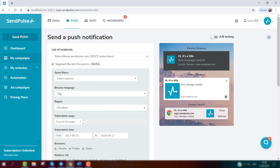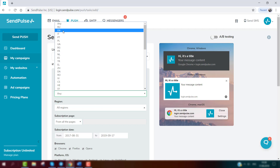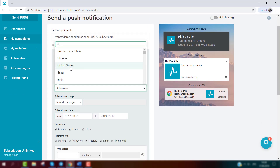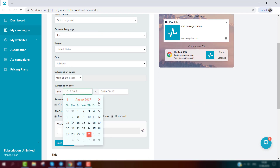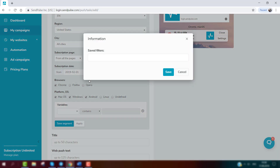In the drop-down menu in SendPulse, you can segment your database according to browser language, region, subscription page, subscription period, browser, and operating system. Click 'Apply' to get a segmented list for your web push campaign.